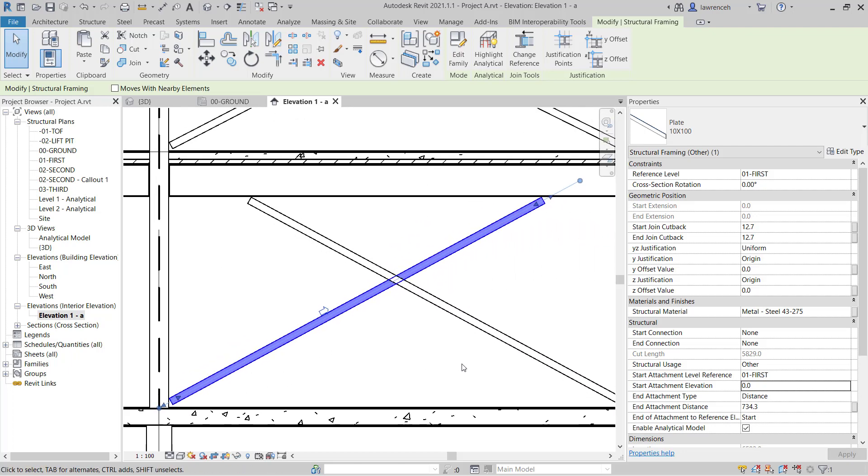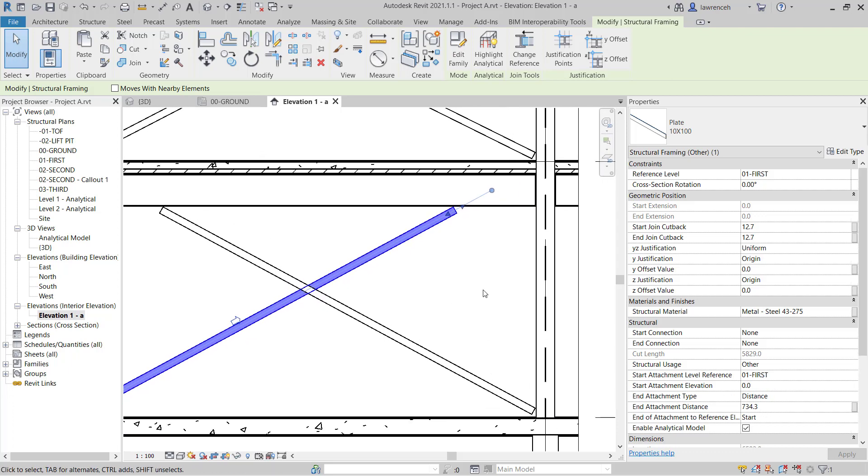And then the end attachment type is currently distance. And this is telling me that this is 734 millimeters from this end of the grid.